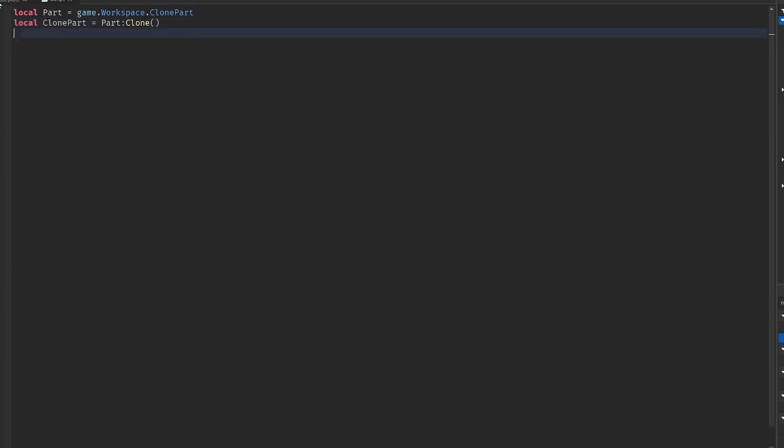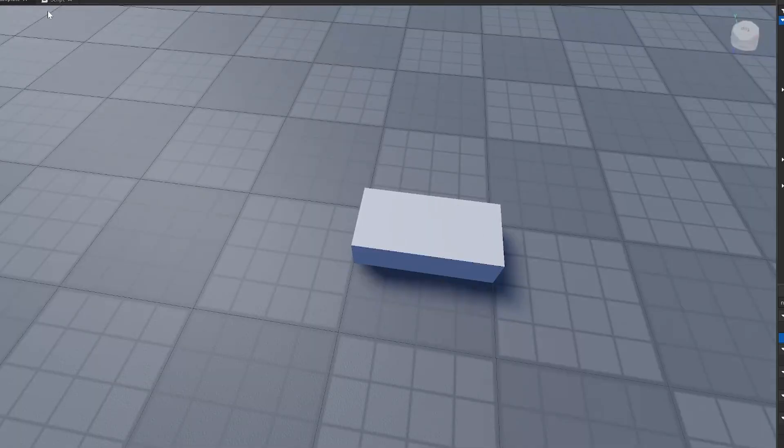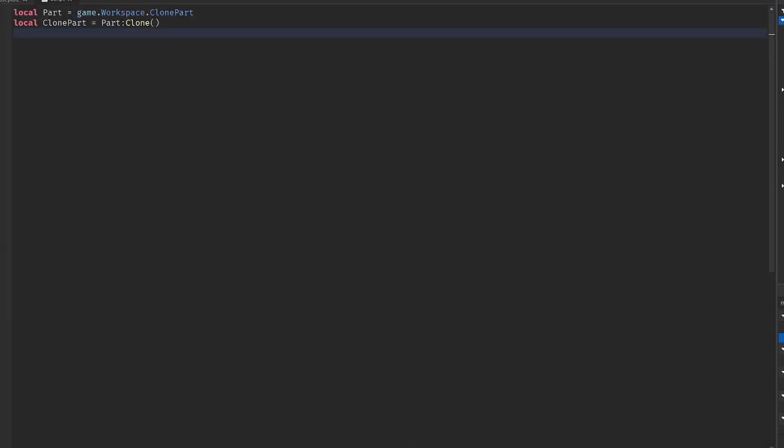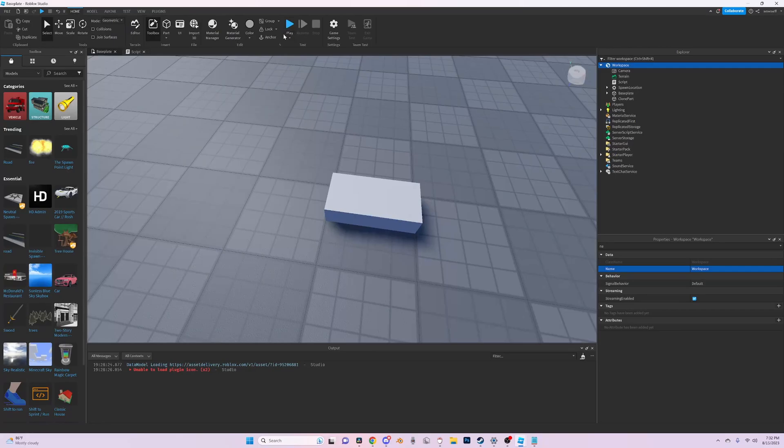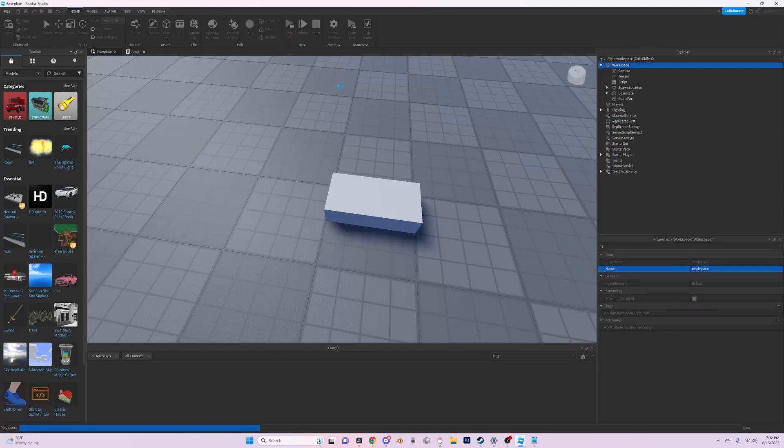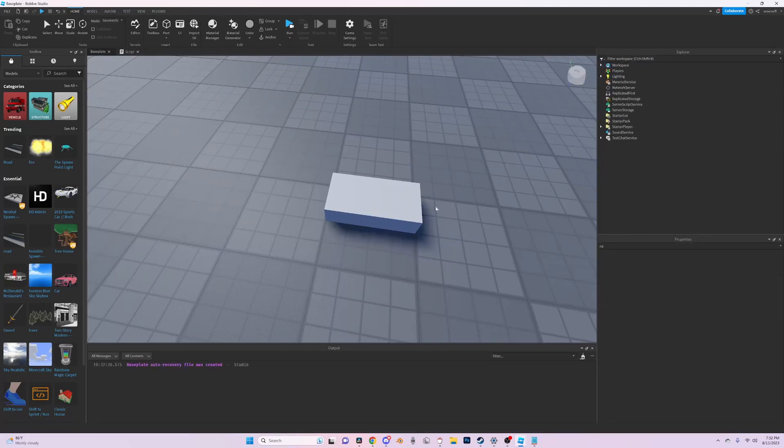Now the only thing we have to do with the clone part is we have to set the parent, so we'll set the parent to the workspace. Now you'll see if we run the game it'll just duplicate this. The part spawned instantly.